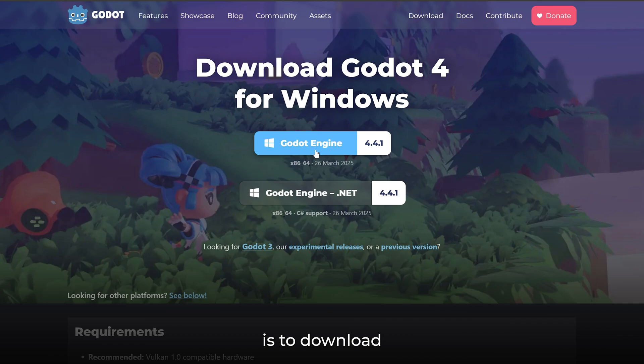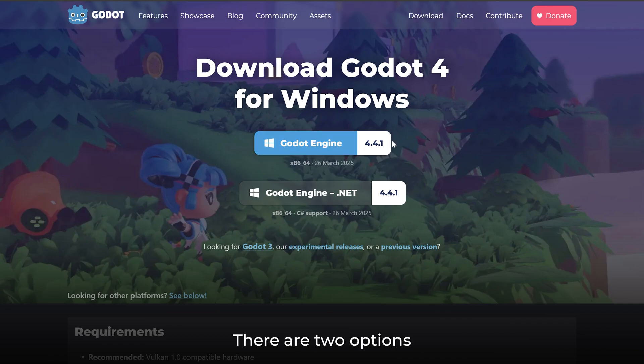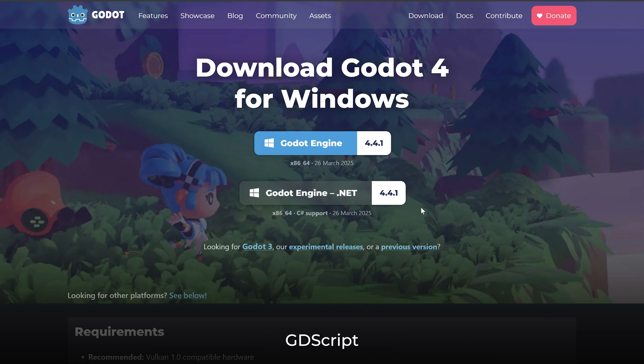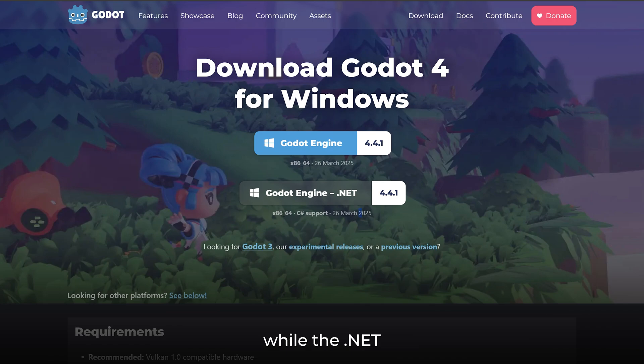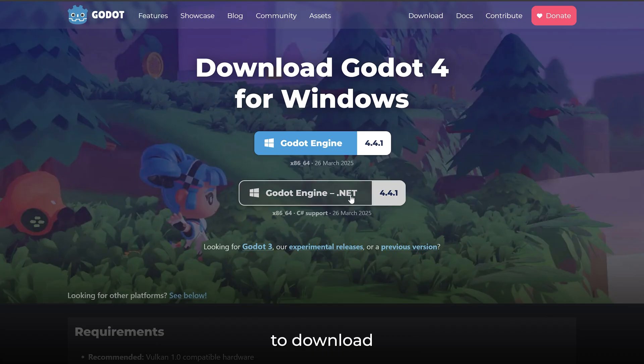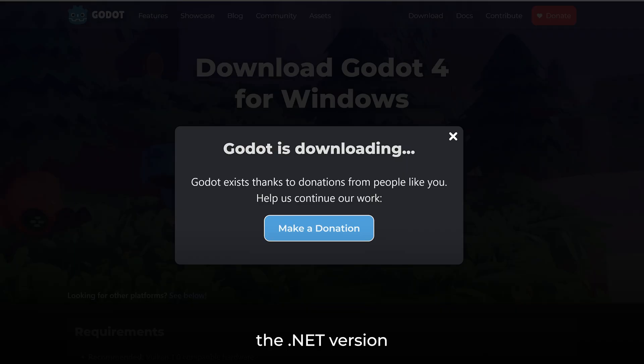The first step is to download the right version of Godot. There are two options: the standard version and the .NET version. The standard version only supports GDScript as the programming language, while the .NET version supports both GDScript and C#. So for C#, we need to download the .NET version of Godot.